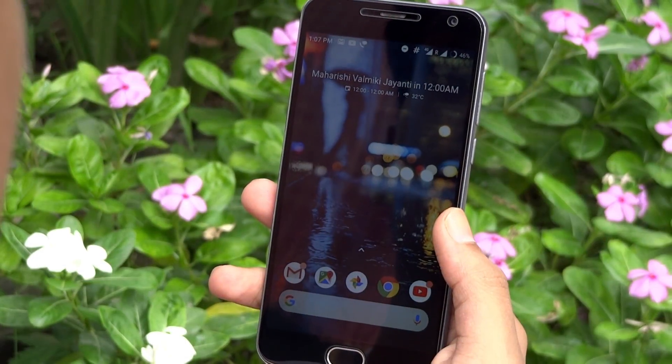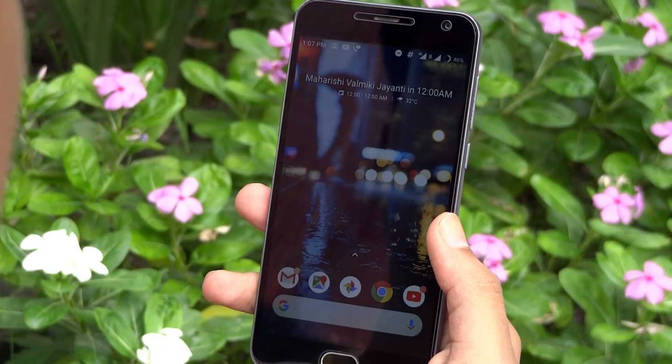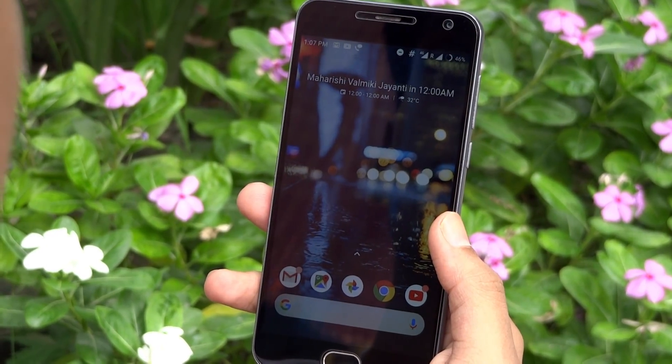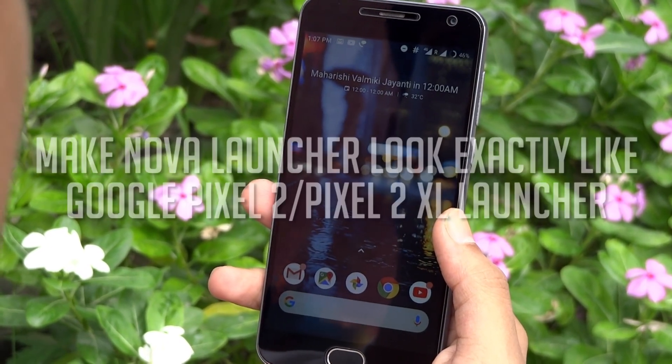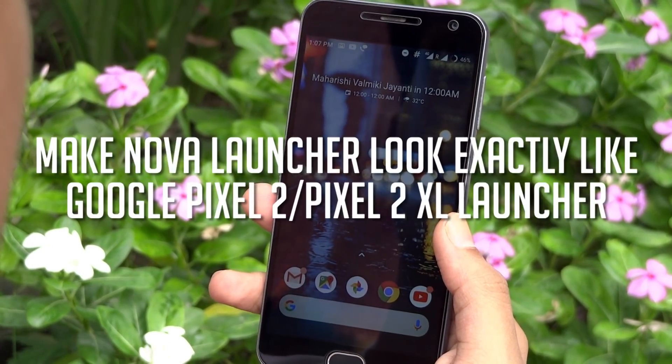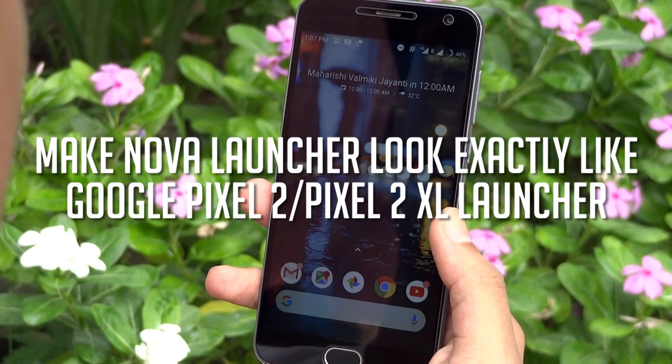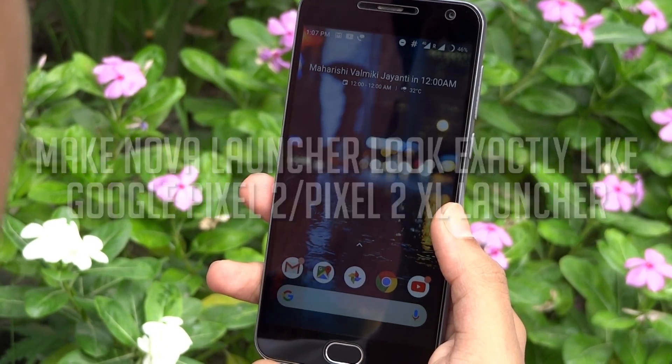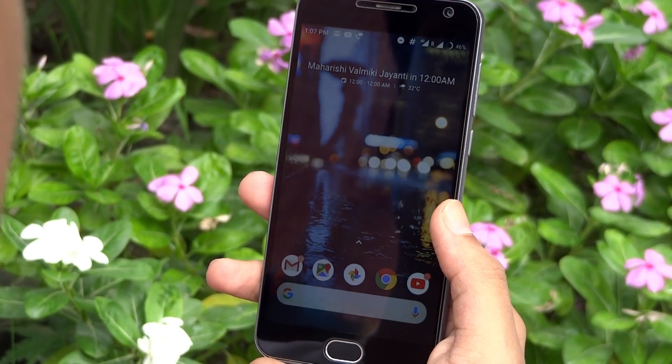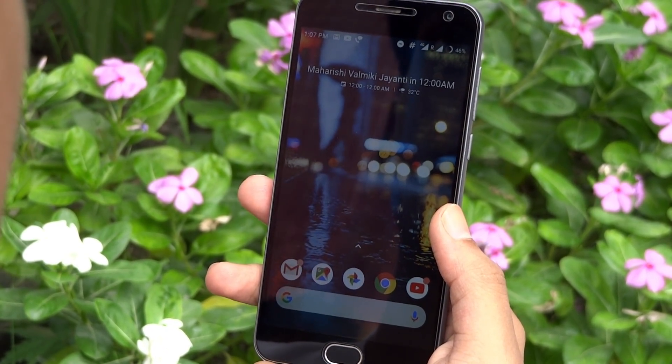Hey guys, it's Tech Impact and in this video, I'm gonna be showing you how you can make Nova Launcher look exactly like new Google Pixel 2 launcher. So without any further ado, let's get started.